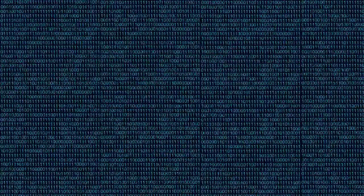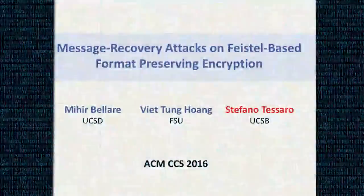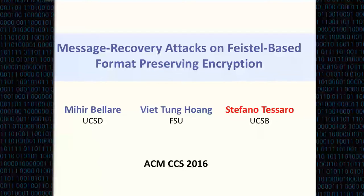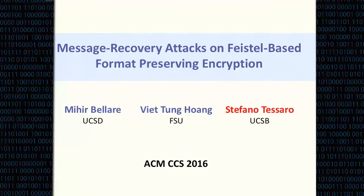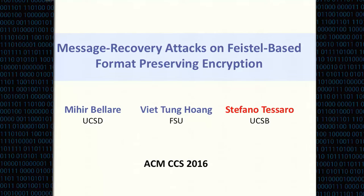The next session is about text on ciphers. We have three exciting talks. The first one is message recovery attacks on Feistel-based format preserving encryption, by Mia Bellare, Vietong Huang, and Stefano Tessaro, and Stefano is giving the talk.